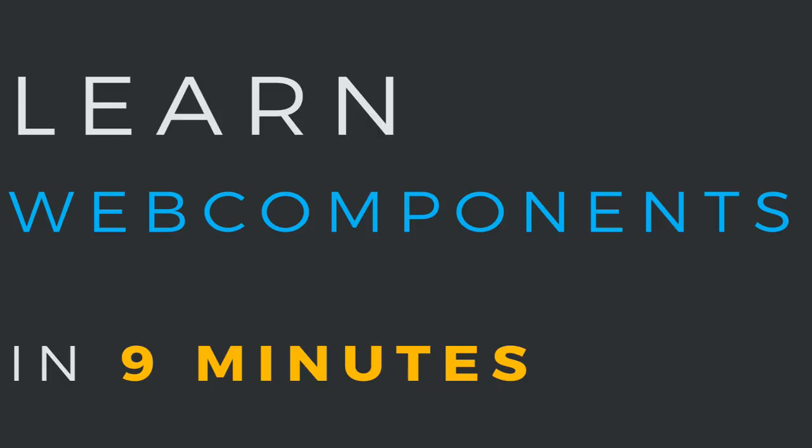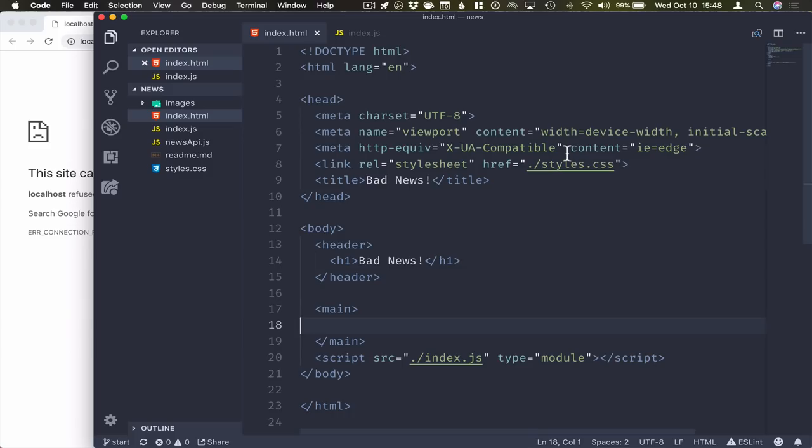Hi there, I'm Marcus. In this two-part video series, I will show you how to build an application using web components, just using the plain vanilla JavaScript API. And then in the second part of the video series, I will show you how to turn this plain web application into a progressive web application. So let's get started.